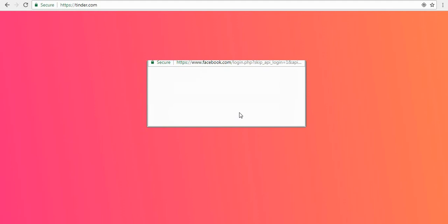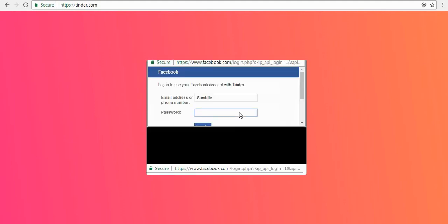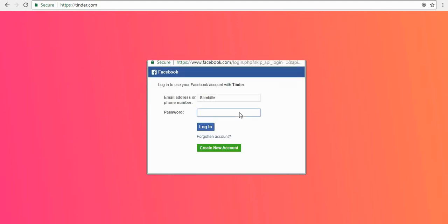Wait for a while. Enter your Facebook credentials and login to Facebook.